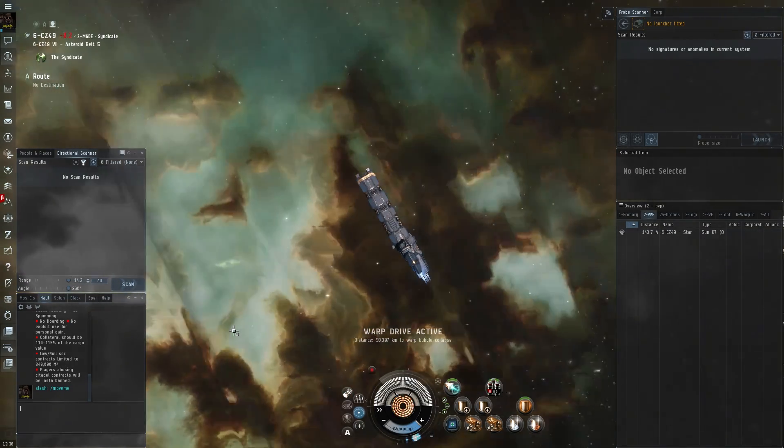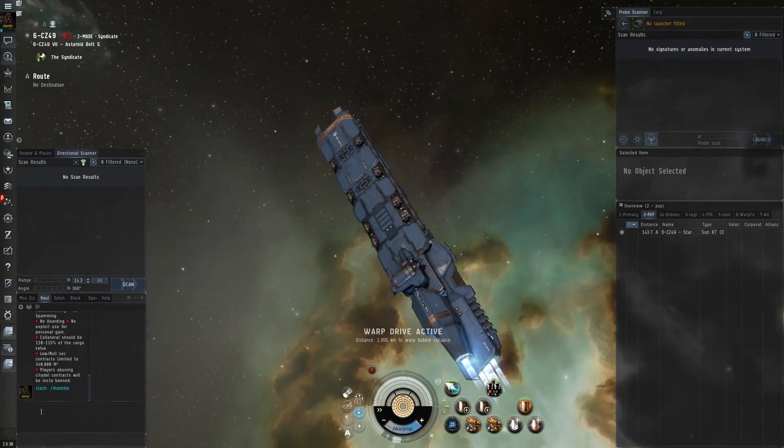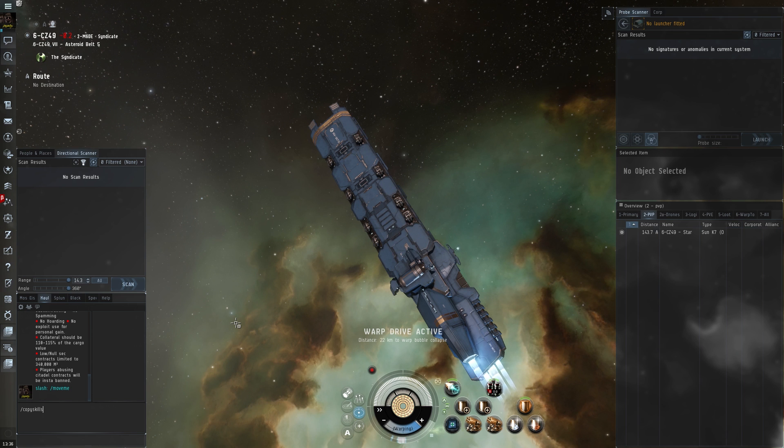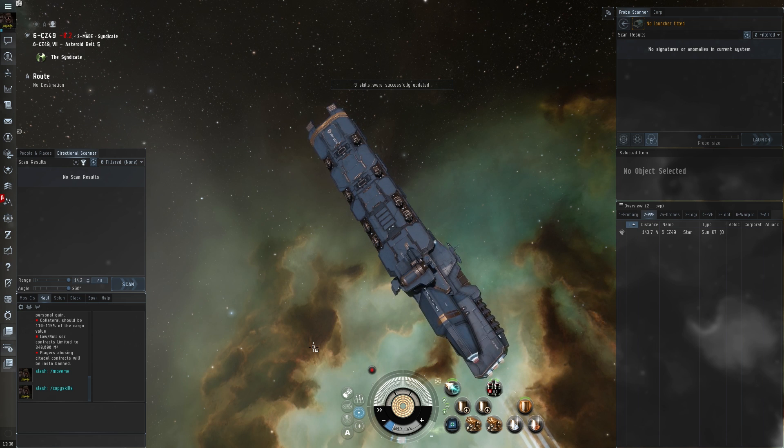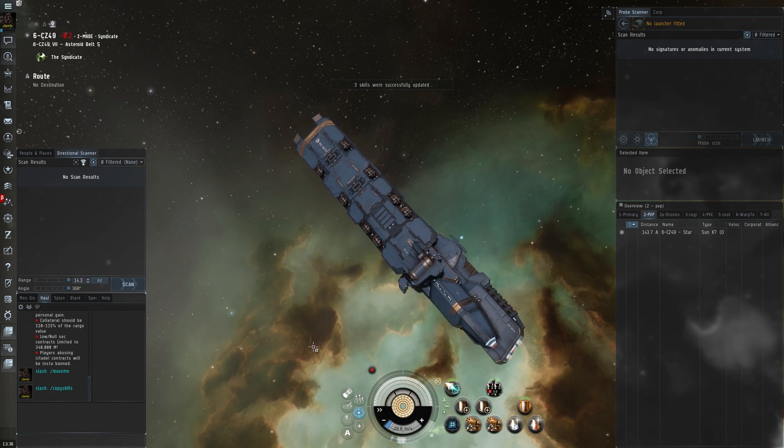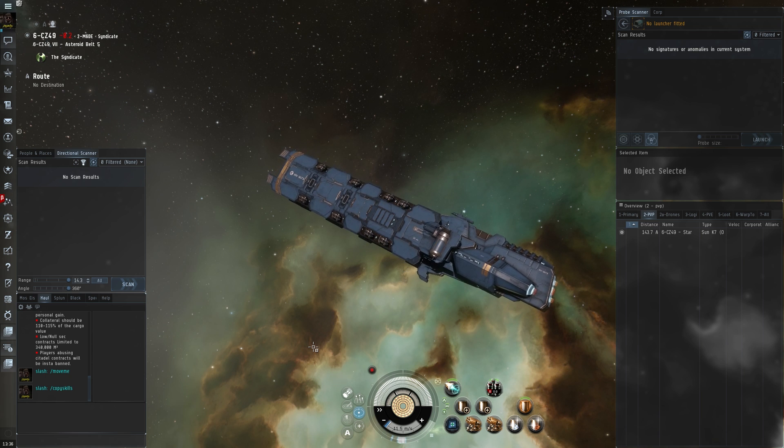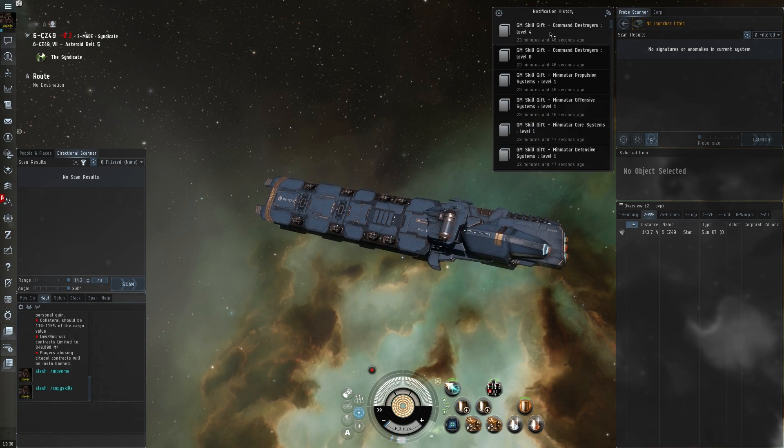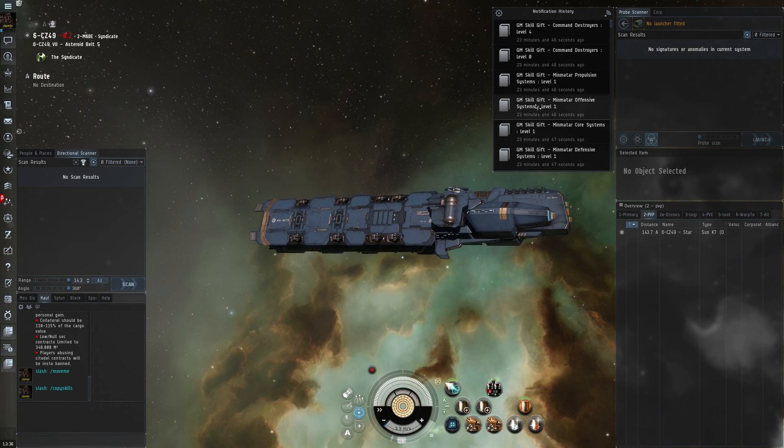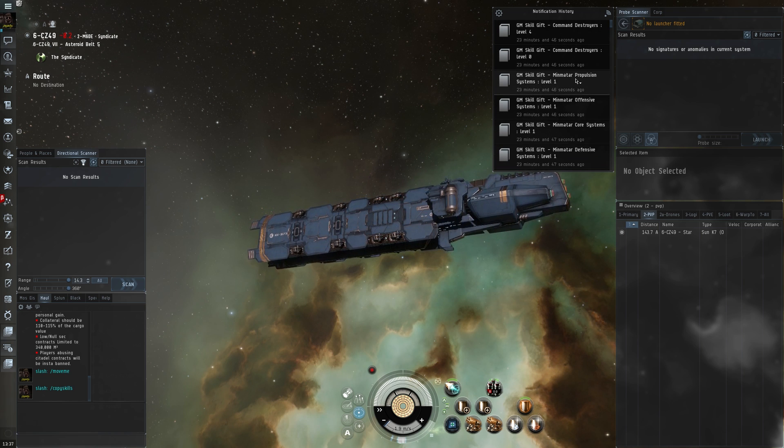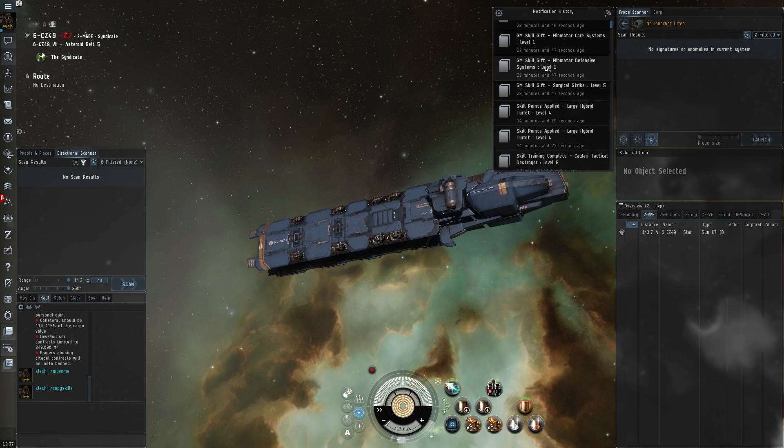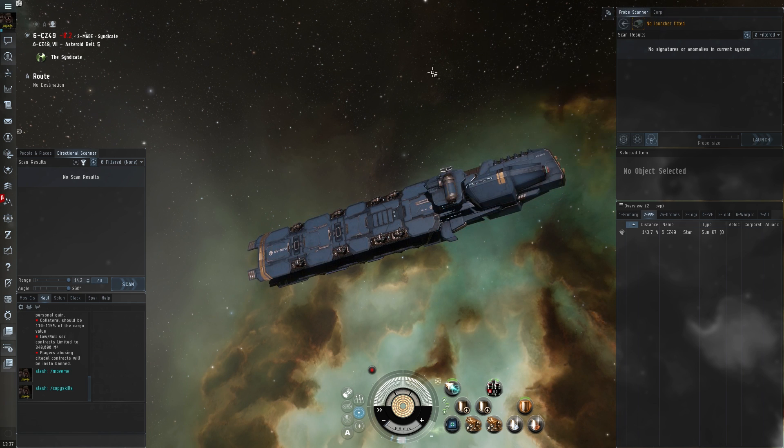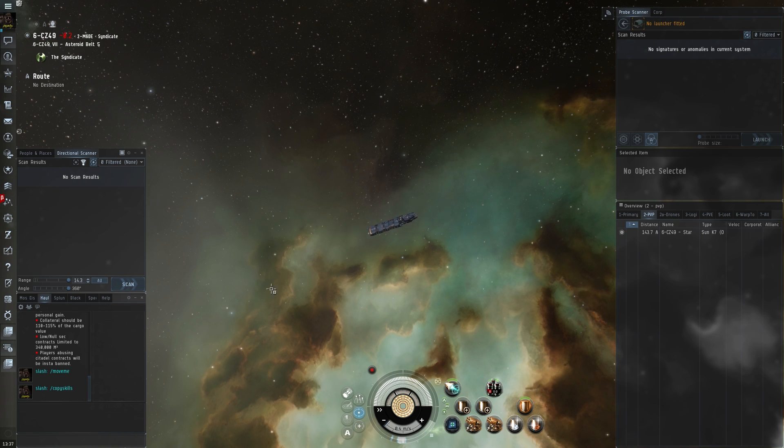Now, another thing that is quite useful is slash copy skills. So slash copy skills, all one word. Now I think I've just done this recently. So if I do that, nothing, oh, it says three skills successfully updated. So maybe it did do something there. I don't know that it really did, because if it did, normally you would see skill training completed here. And you can see just a little while ago, I was on the test server and GM gift. I guess that's when I do the copy skills. It says GM gift. Yeah, that would make sense. Yeah, but that's another thing you can do.